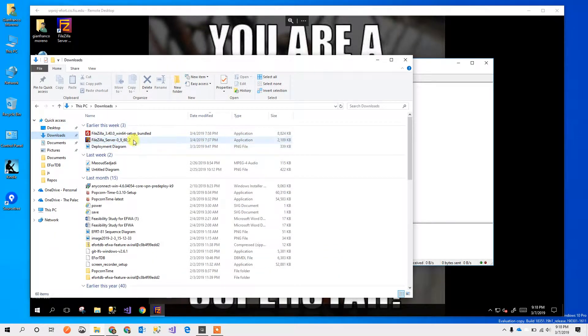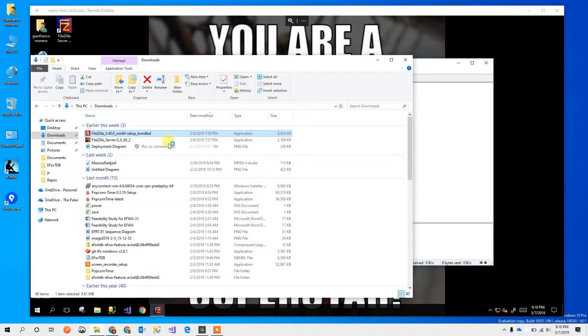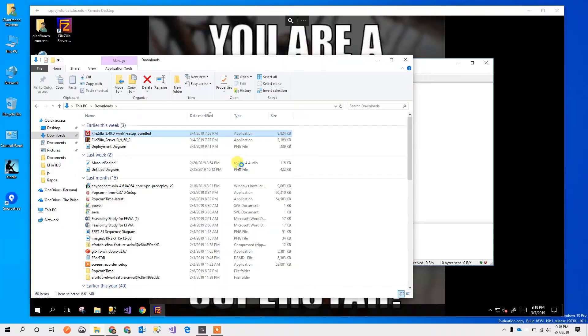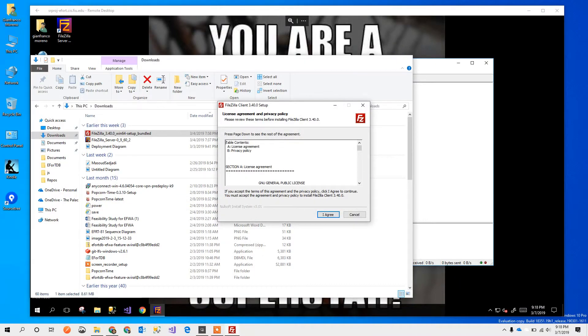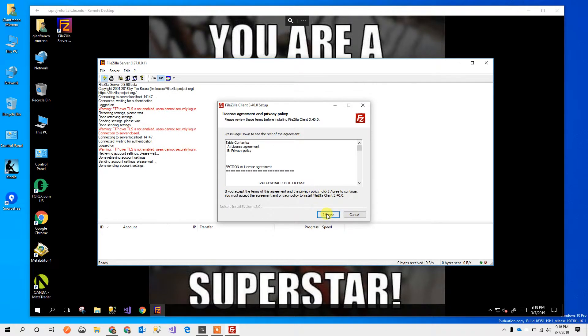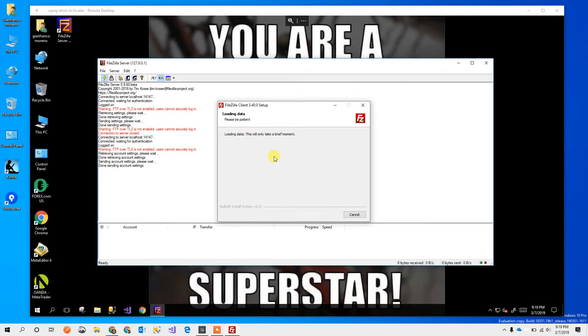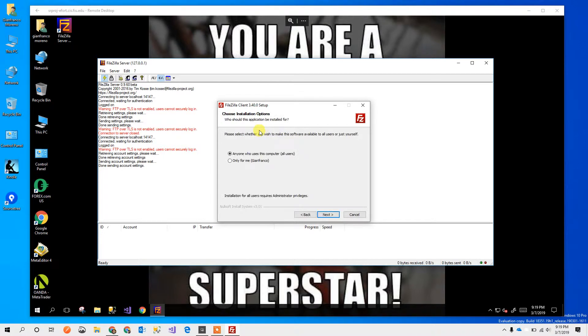I've already downloaded the file. I'm going to run it. I'm going to install this on my personal computer and not on the server like I did before.